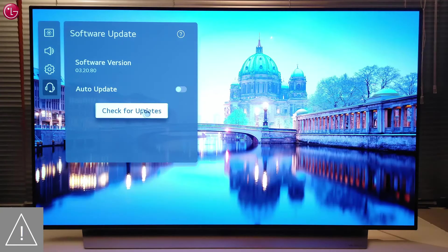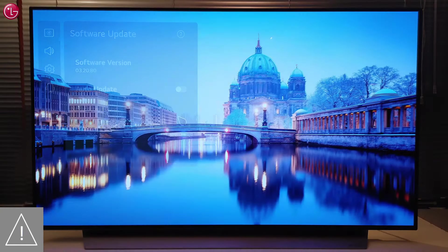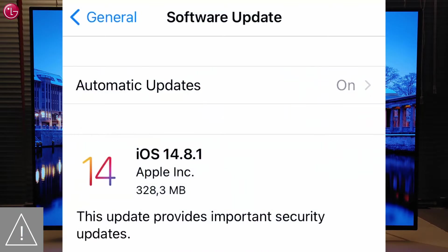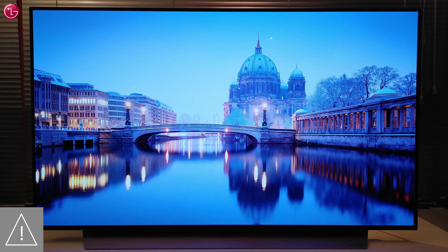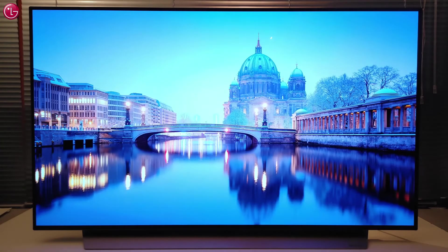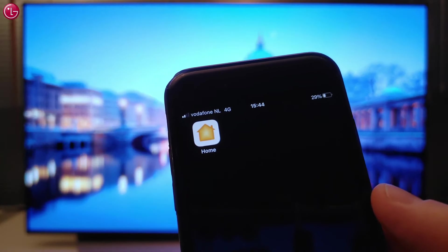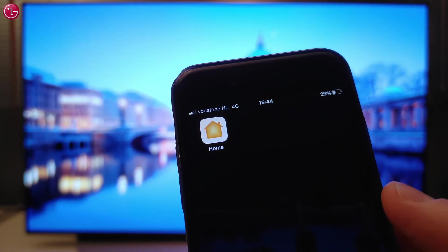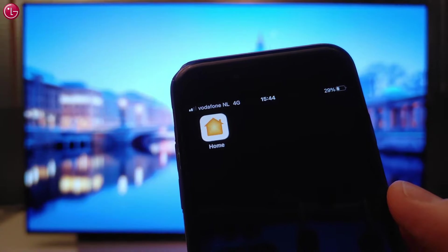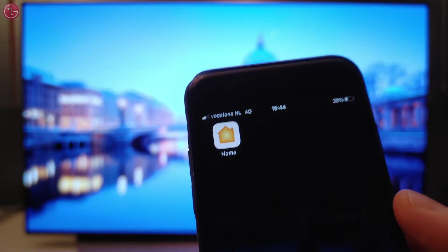Also make sure the TV software is up to date, your Apple device software is up to date, and that you have the latest version of the Apple Home app. This is how you can control your LG TV with Apple HomeKit. For more help, contact your local LG helpdesk.